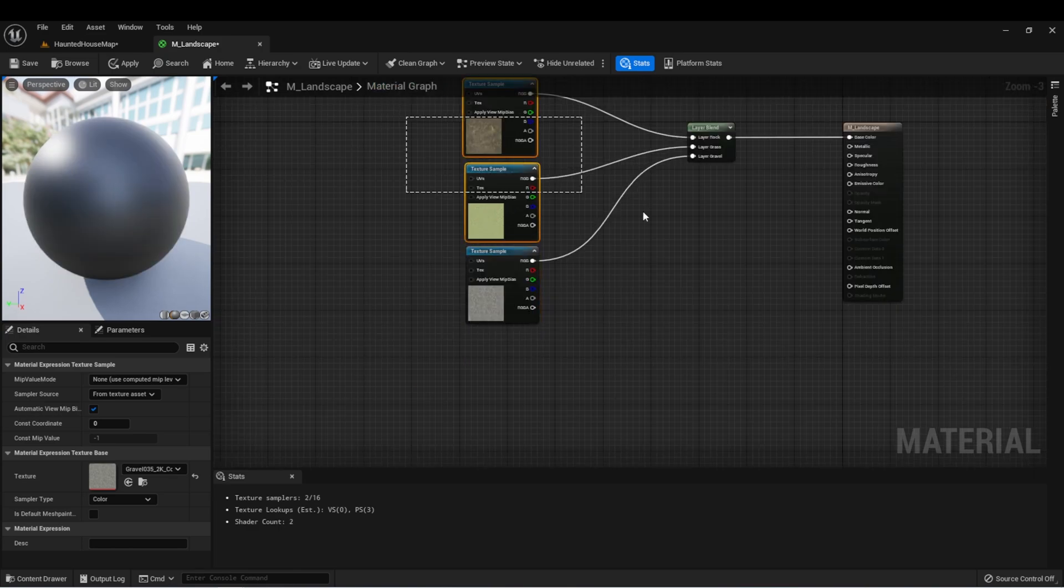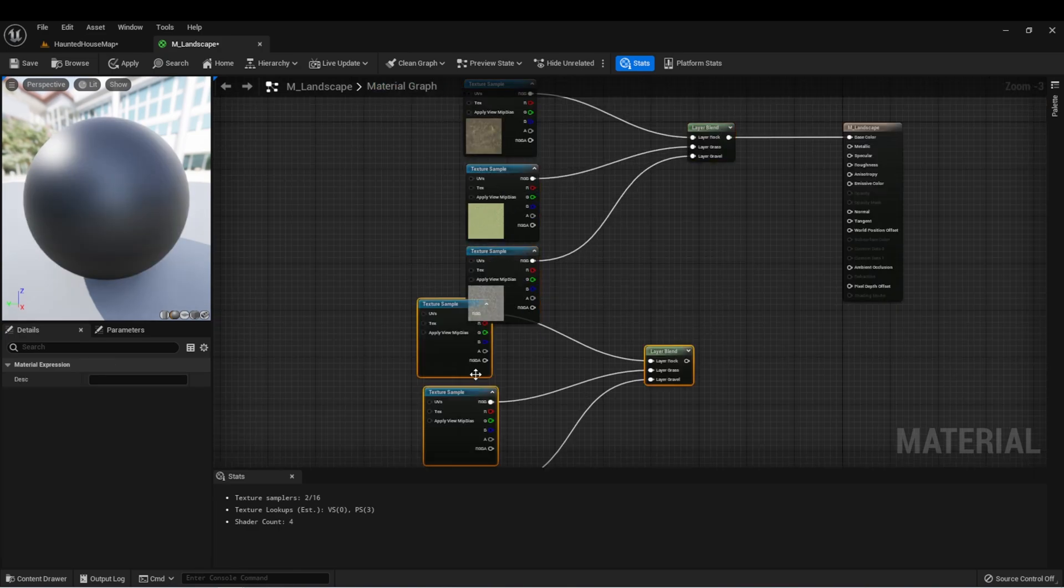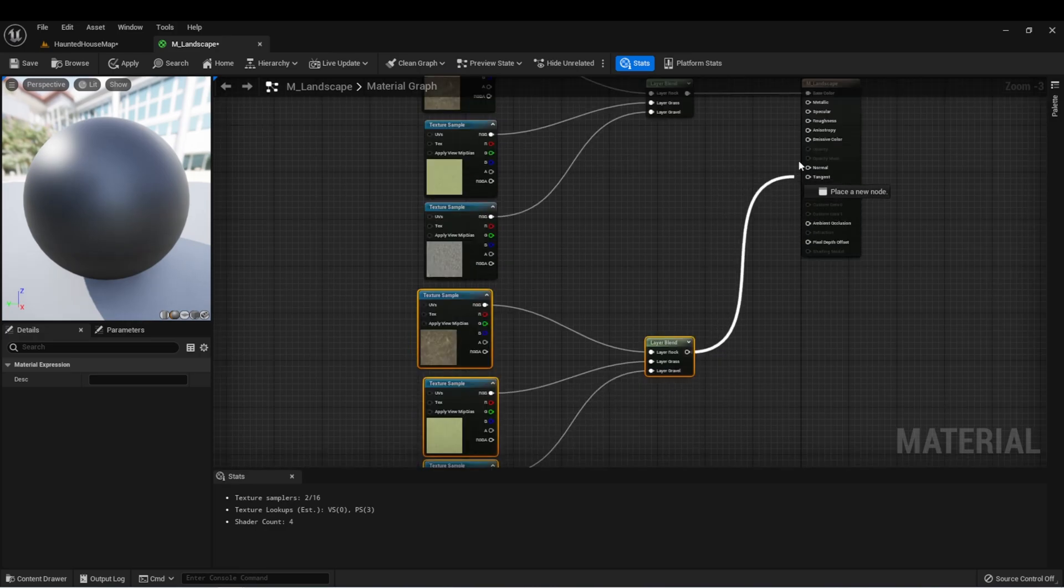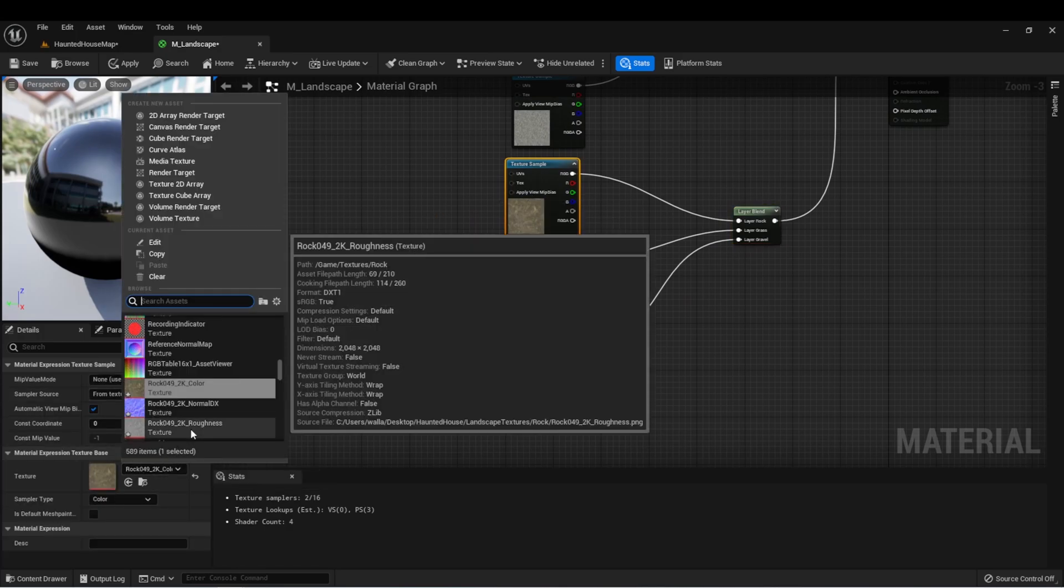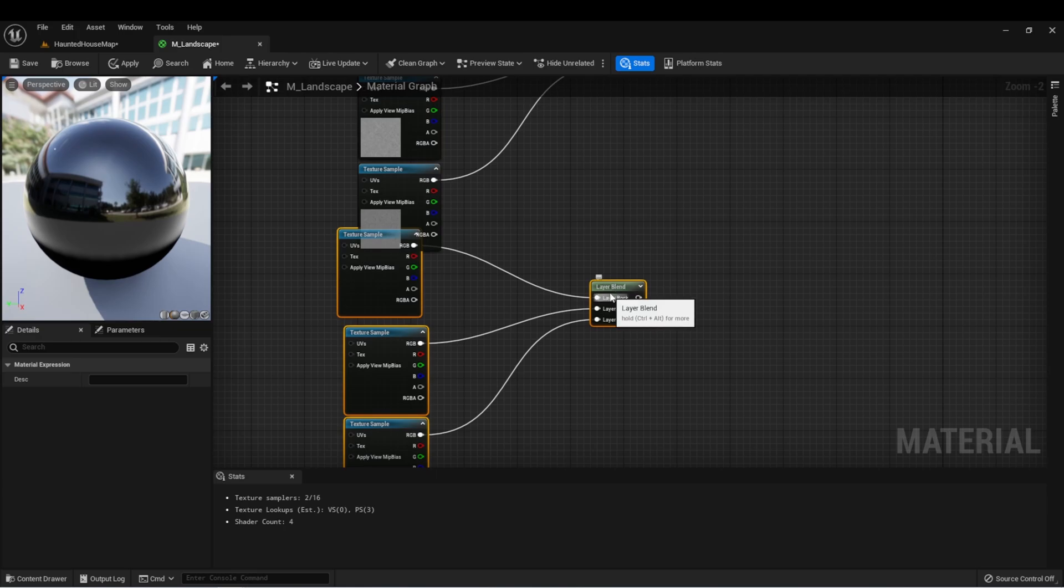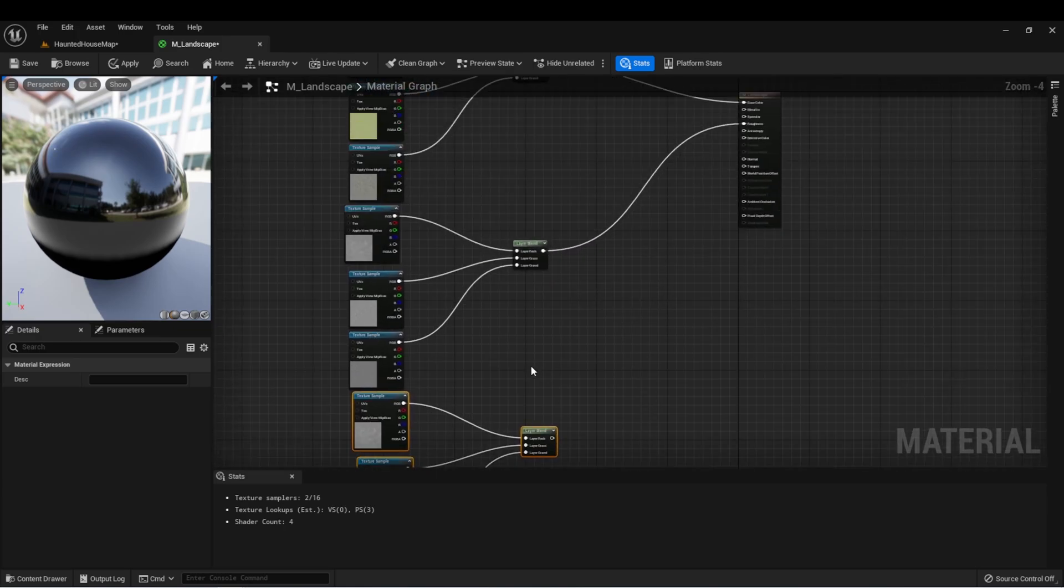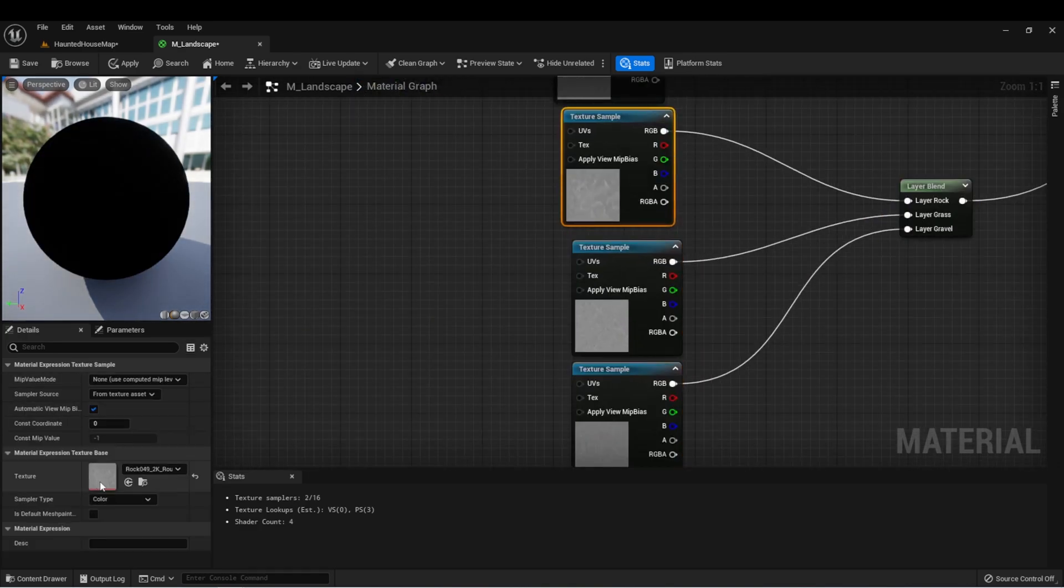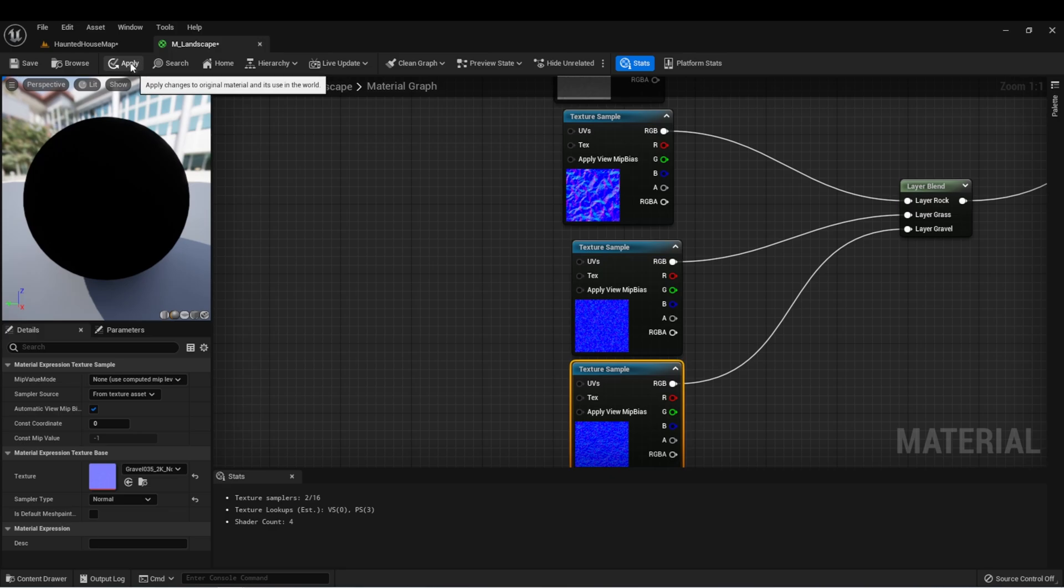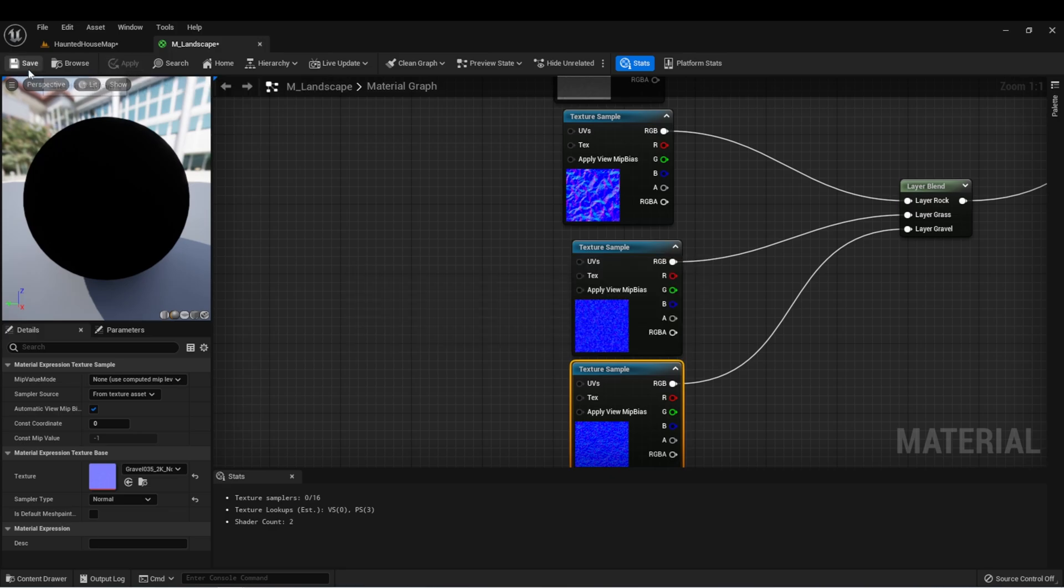We can grab all of this and duplicate it and drag it into the roughness channel, and change these to the roughness. Then duplicate it again. For these, we'll use the normals, so we'll drag this into normal and we'll select the normal for each one. Let's hit apply and save.